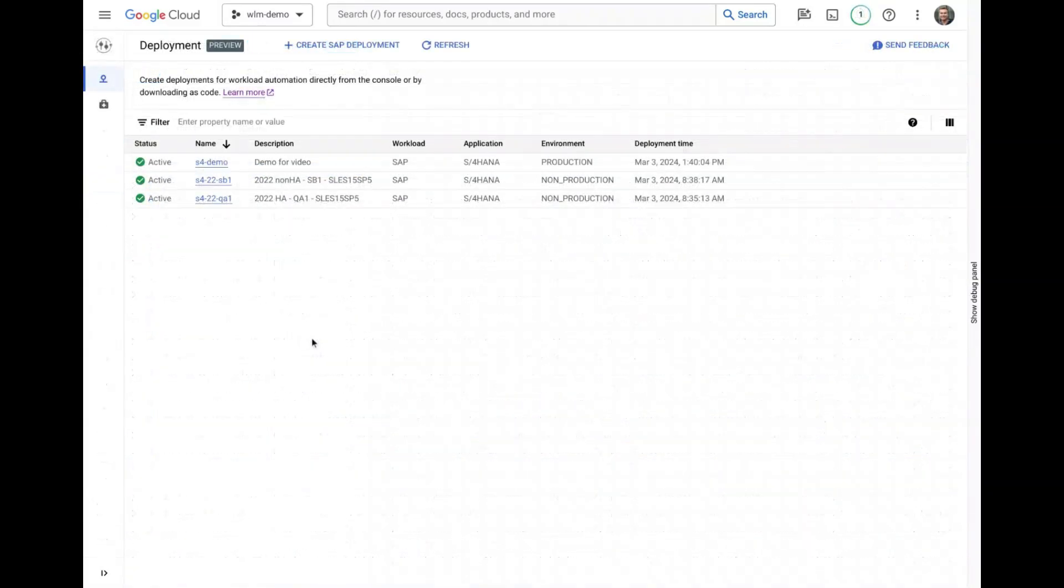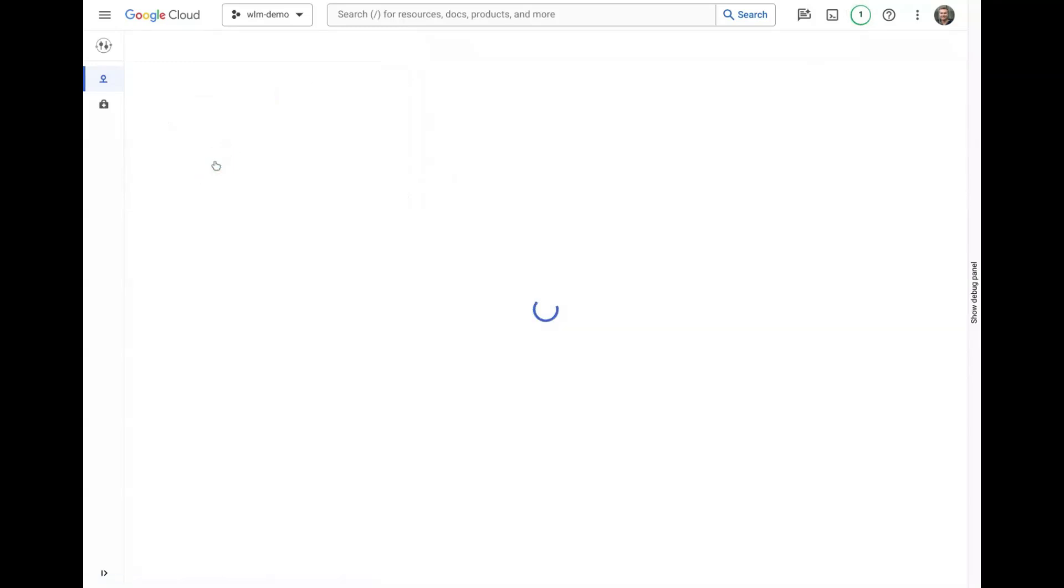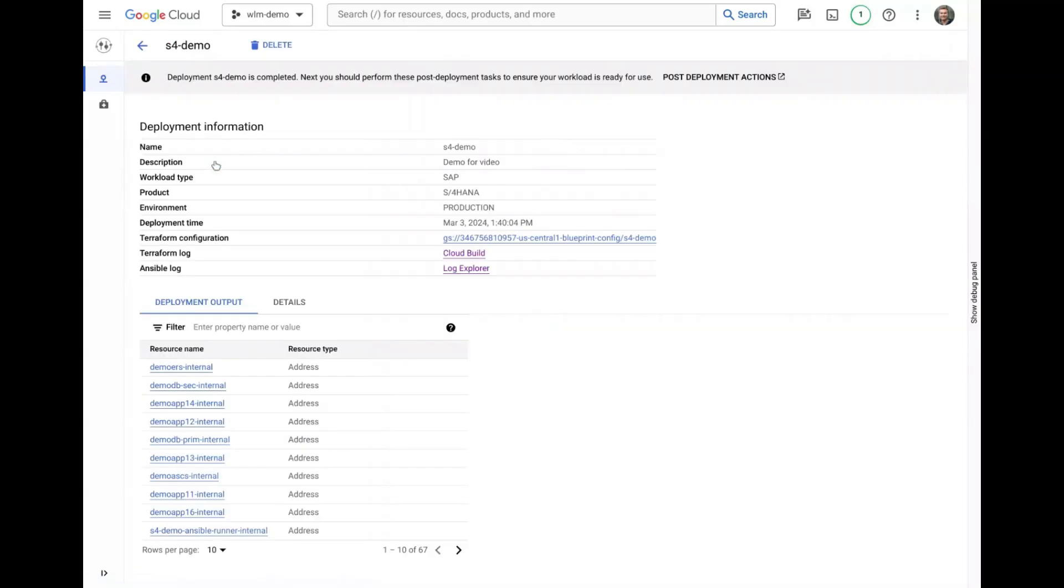After the deployment has finished, you will receive a notification and can navigate back to the deployment dashboard where we can see the status has been updated. All of the underlying Terraform and files used in the deployment are stored in cloud storage.